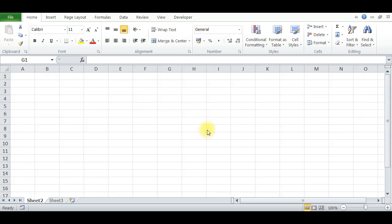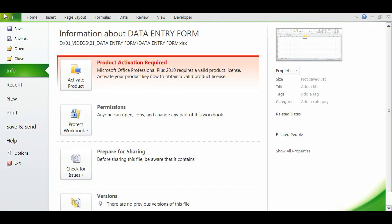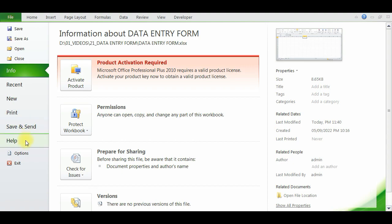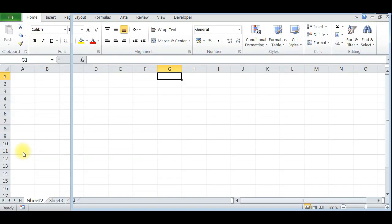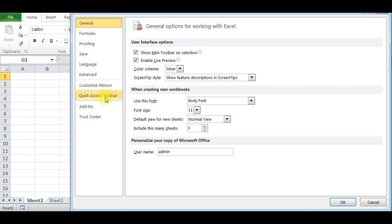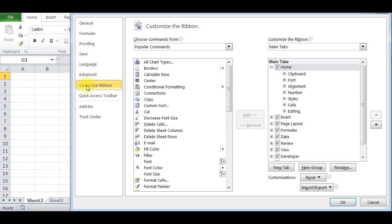Hi friends, in this session I'm going to explain how to create a data entry form without using VBA codes or any other languages. Just go to File and press Options, and in that press Customize Ribbon.